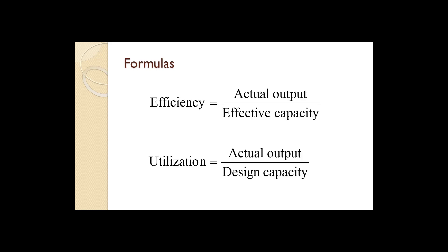Efficiency is calculated as actual output divided by effective capacity. Utilization is calculated as actual output divided by design capacity.